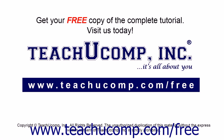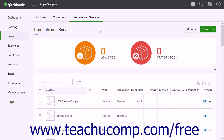Get your free copy of the complete tutorial at www.teachucomp.com/free. Sometimes you will want to offer discounts to your customers. An easy way to do this is to create a discount item you can add to sales forms.